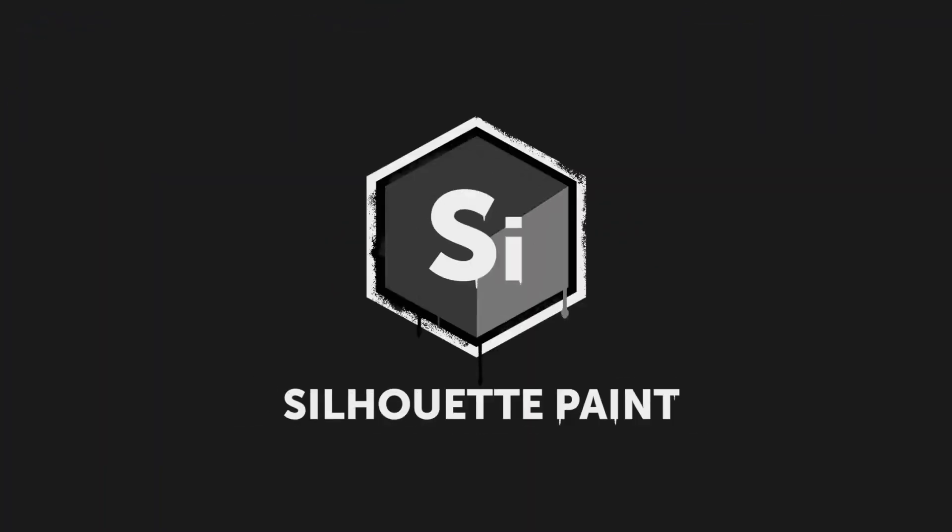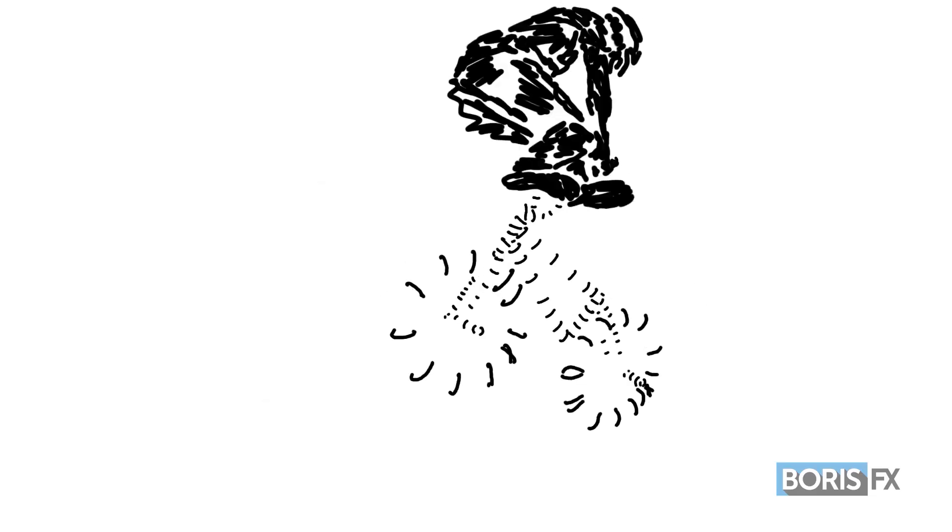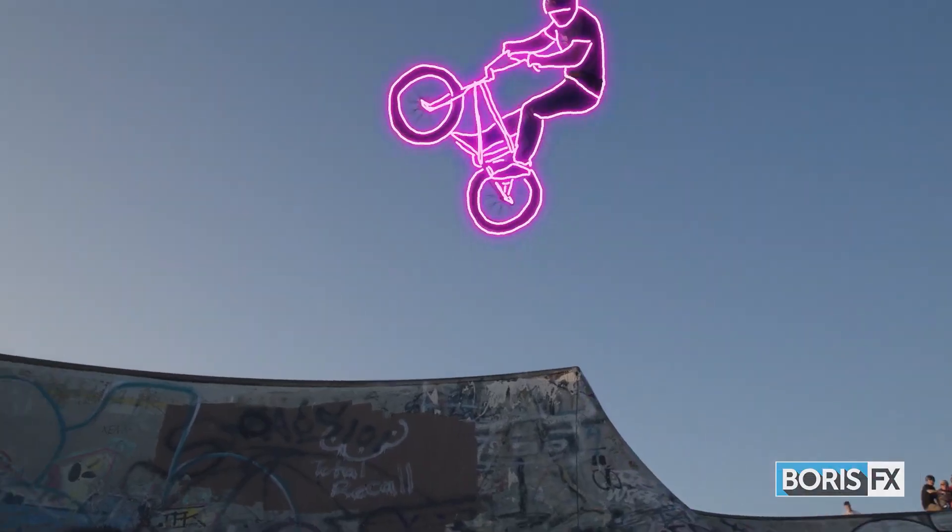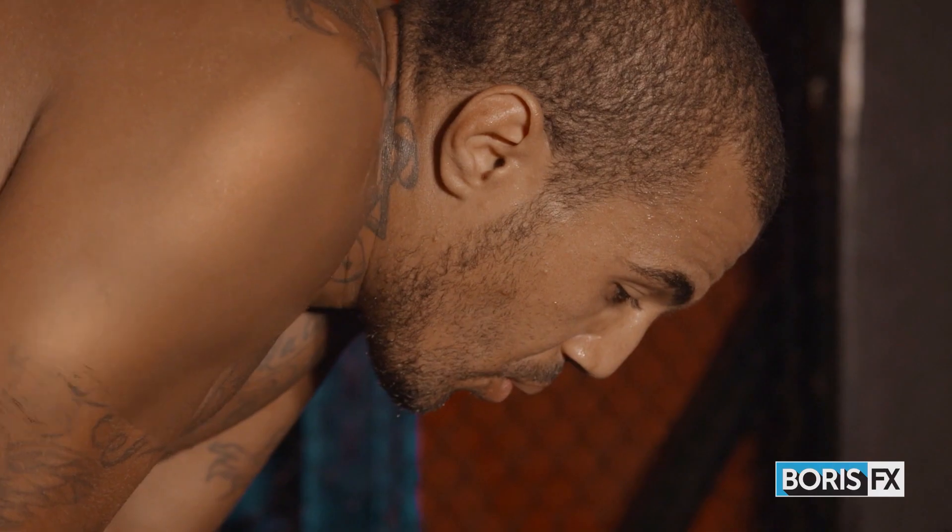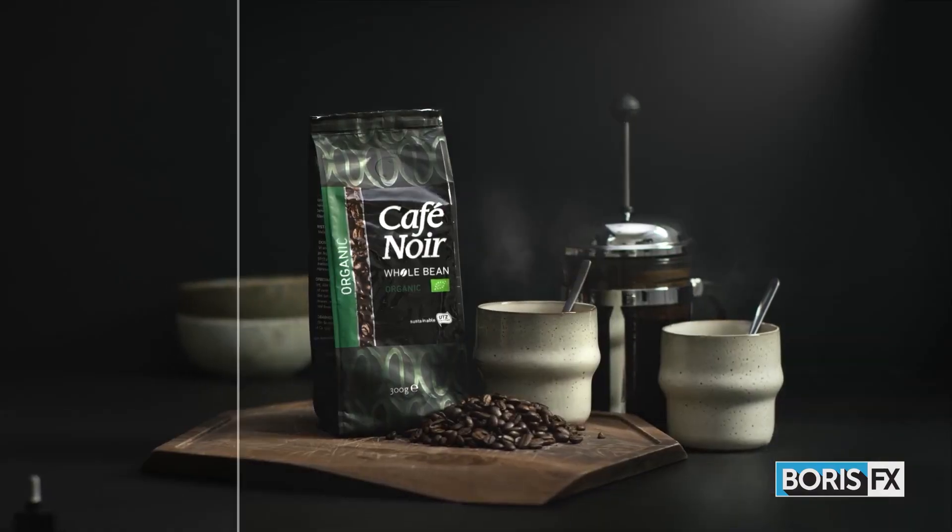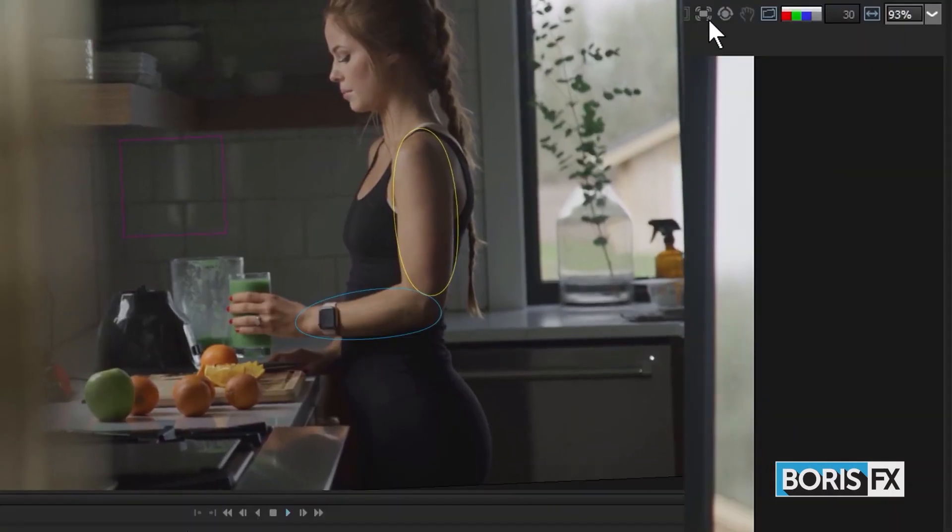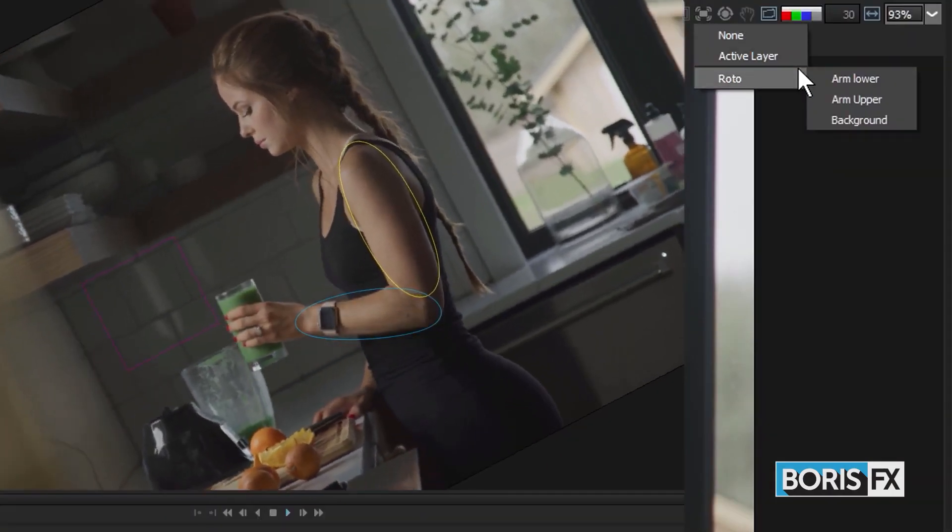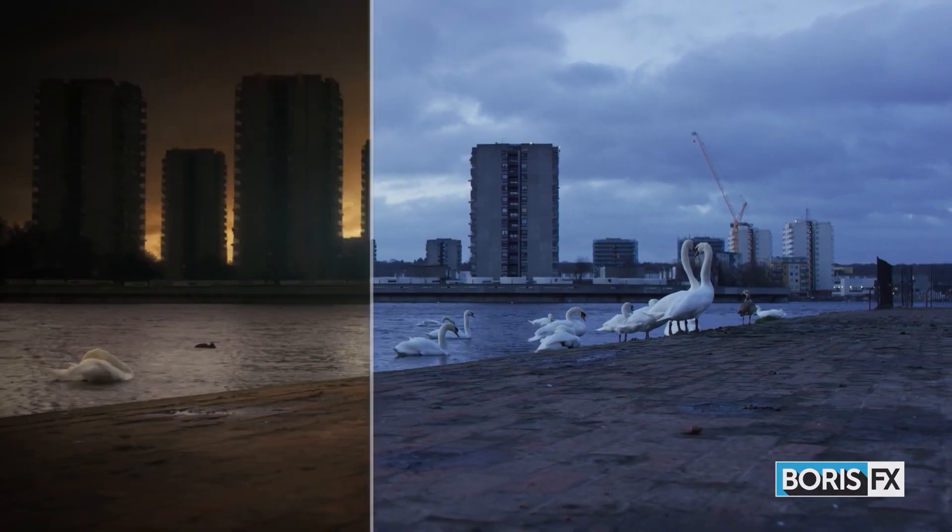Yes, like Silhouette. Silhouette Paint can be used for all sorts of advanced video work such as painting, retouching, cloning, image logo replacements, rotoscoping, tracking and much more.